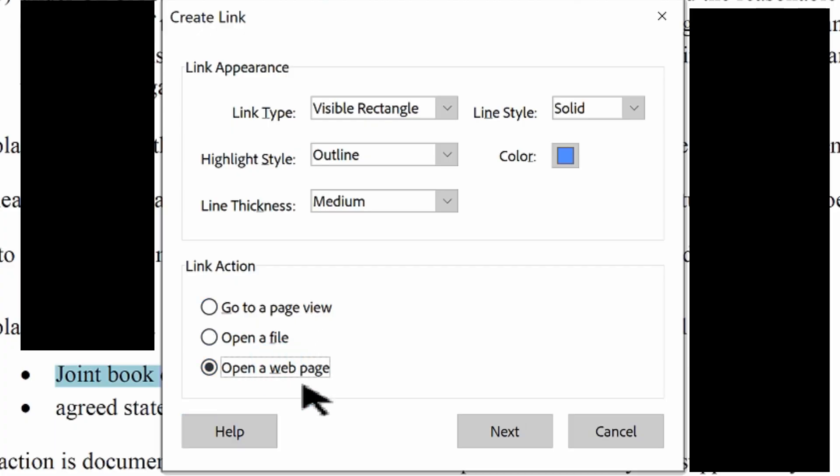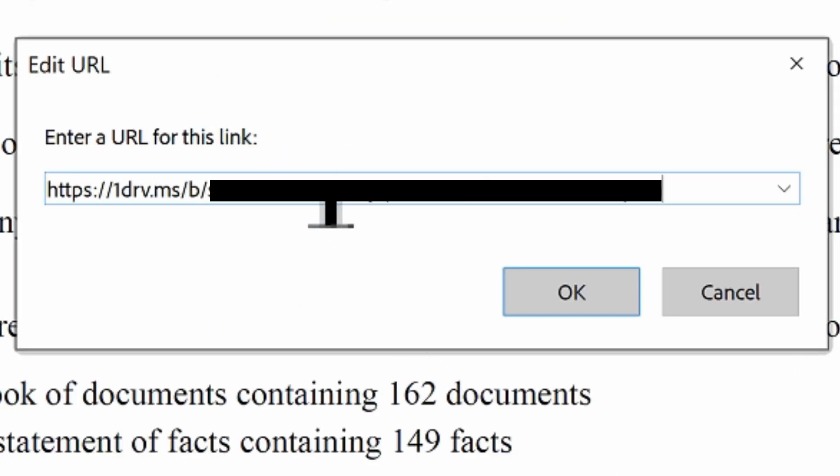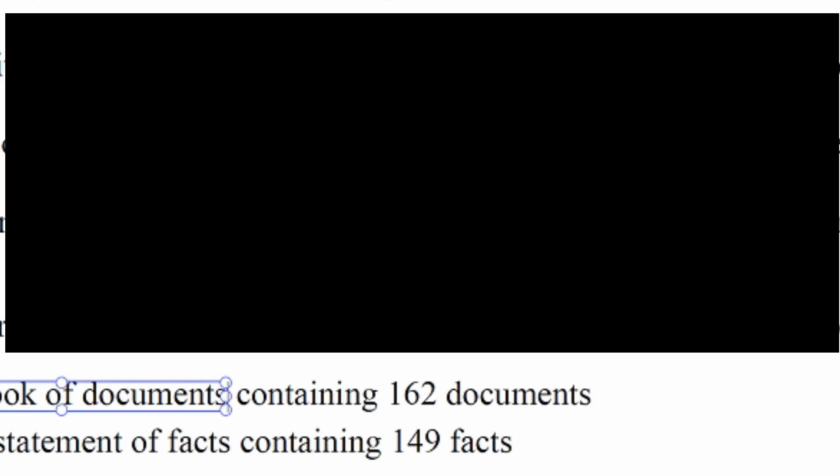We want to make sure we choose open a web page and hit next. Then we can paste the link that we just created and hit OK.